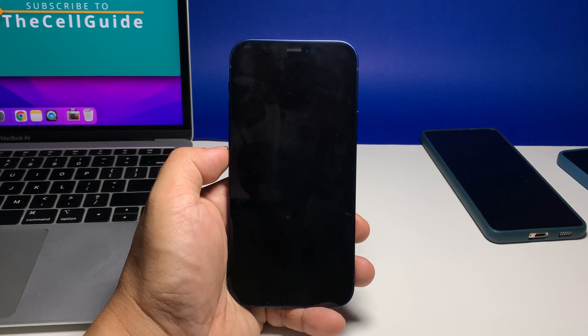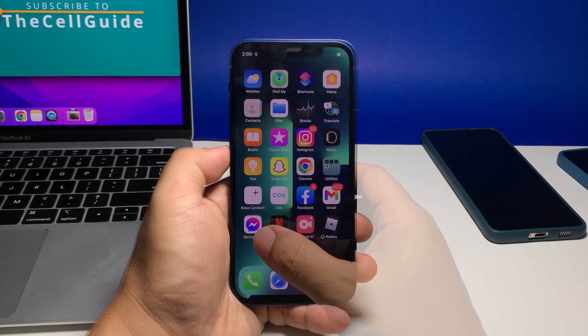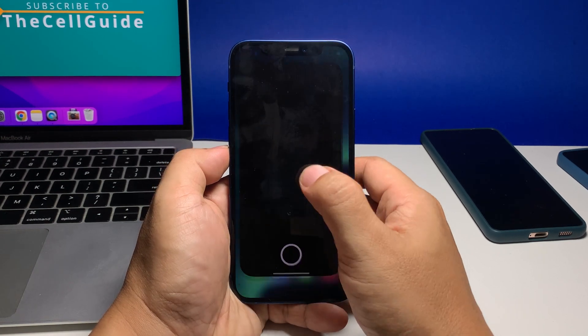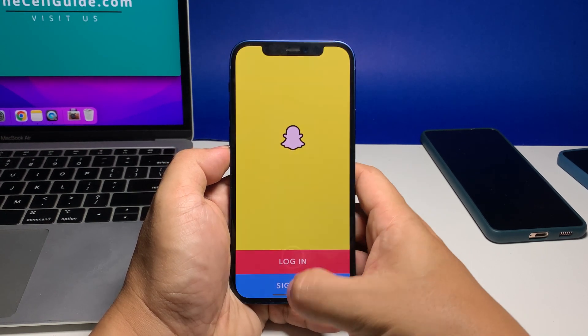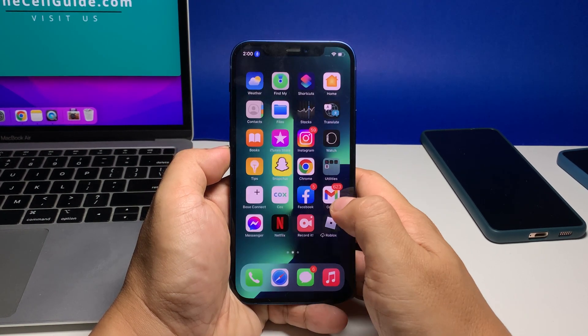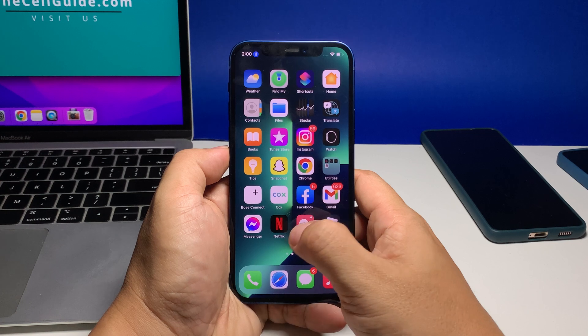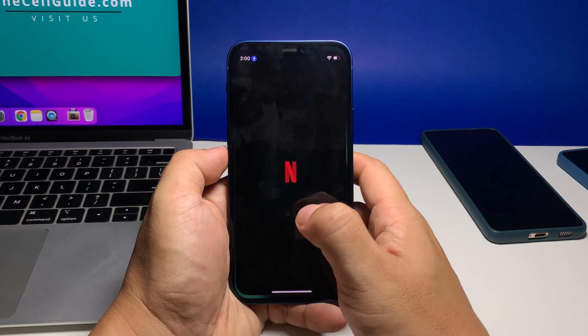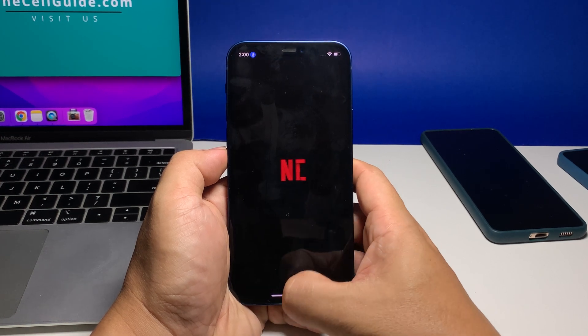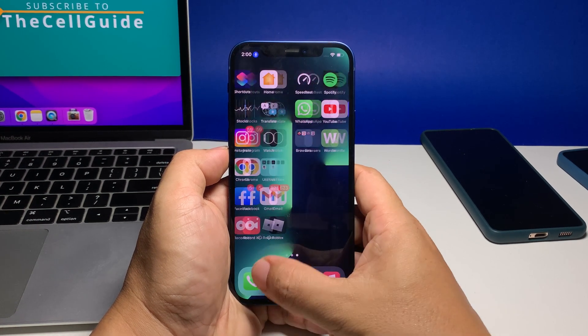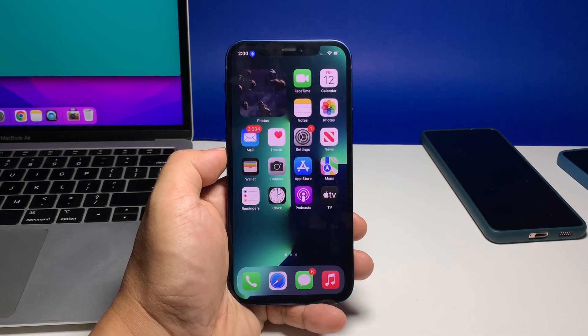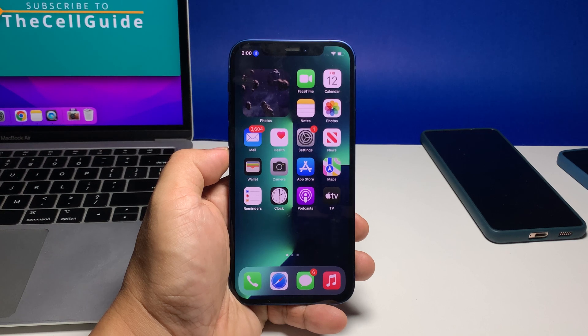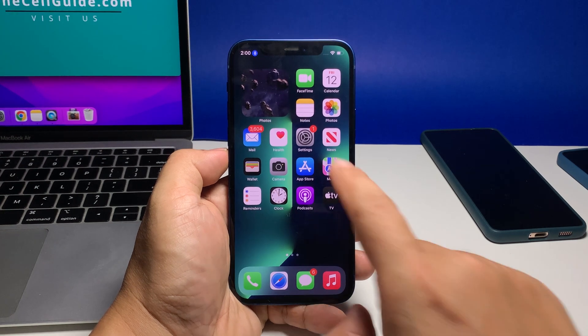If they still do, then what you have to do next is to reset the settings of your iPhone. Your device will be brought back to its default settings and configuration without deleting your personal files and data. Here's how you do it.